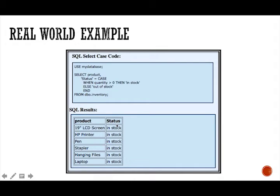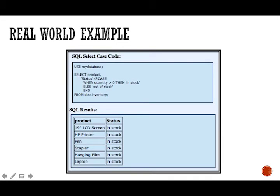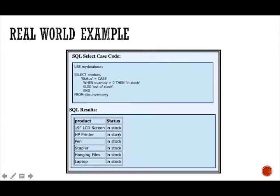So our results are, after the query was run, it showed a return table with the items that were in stock. So here's our product. We're selecting from the column product. So 19 inch LCD screen TV. And because we had more than zero items, it therefore was in stock. But if it was less than zero, it would have not shown here in this resulting table because it would have been out of stock.